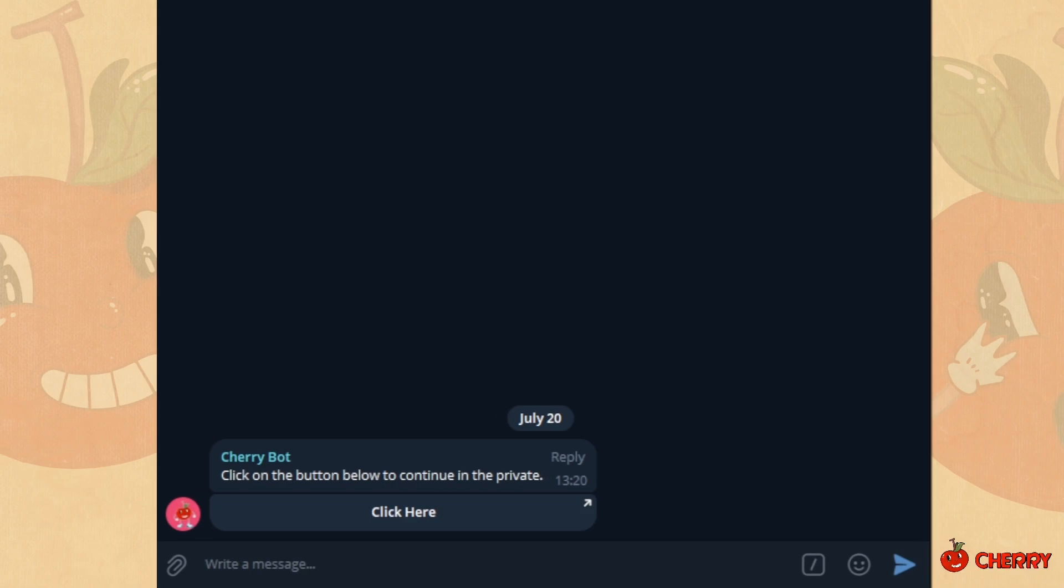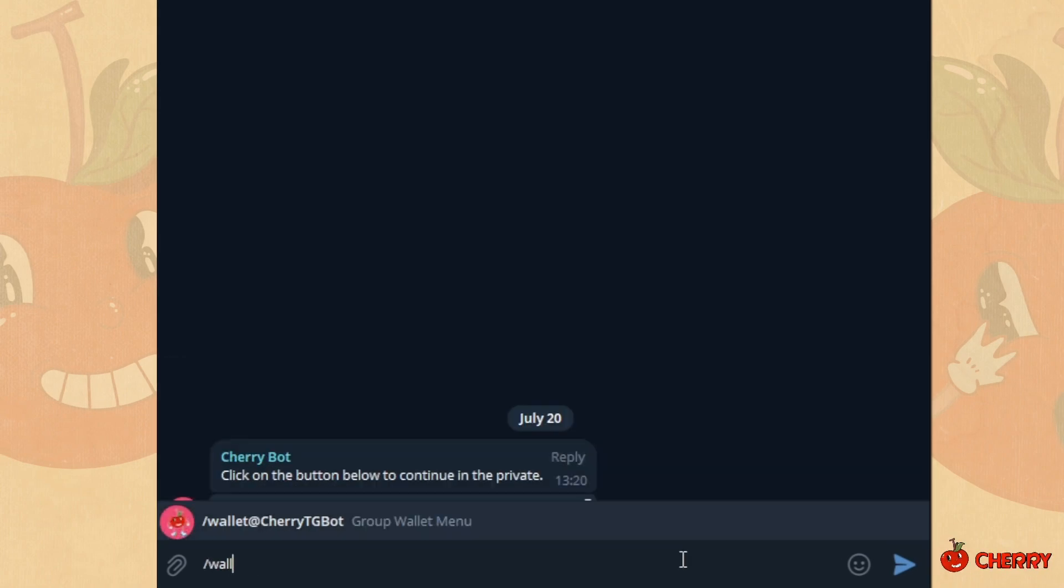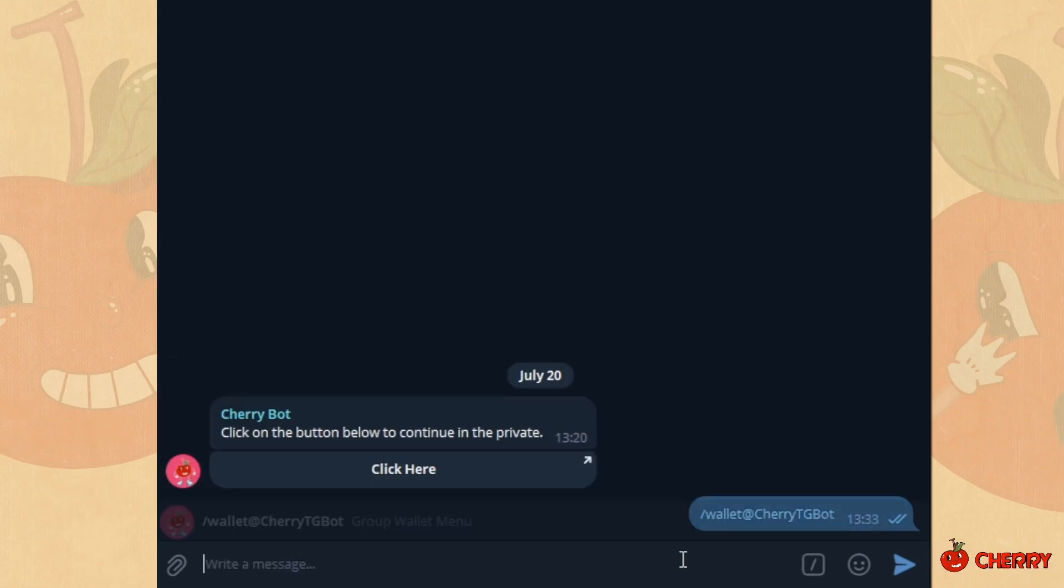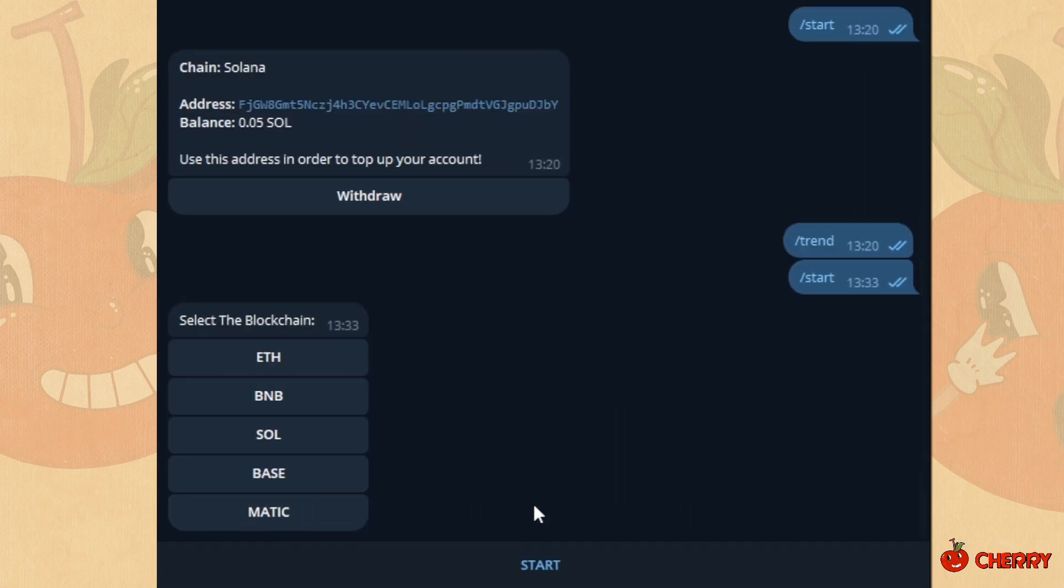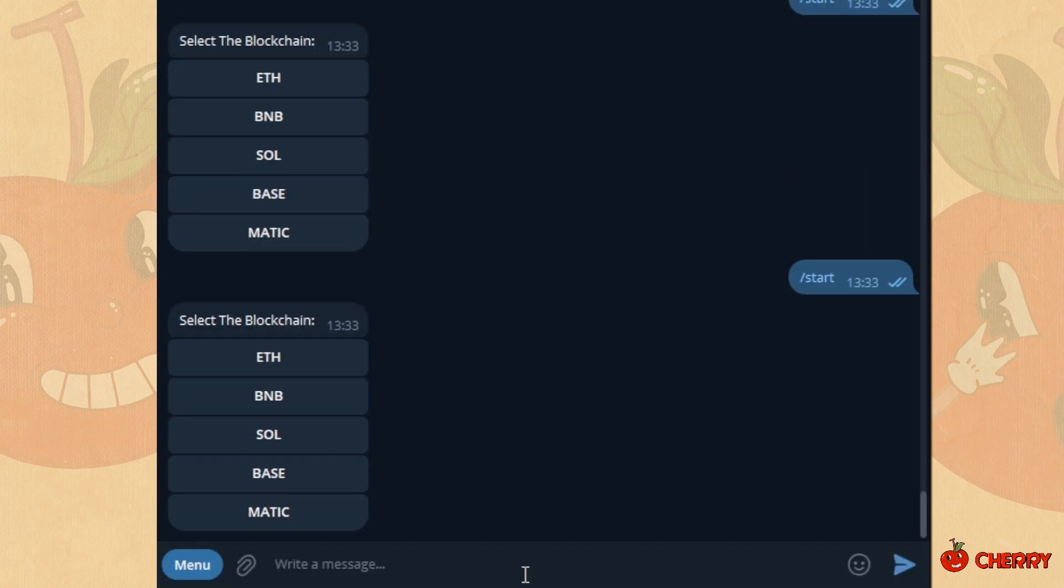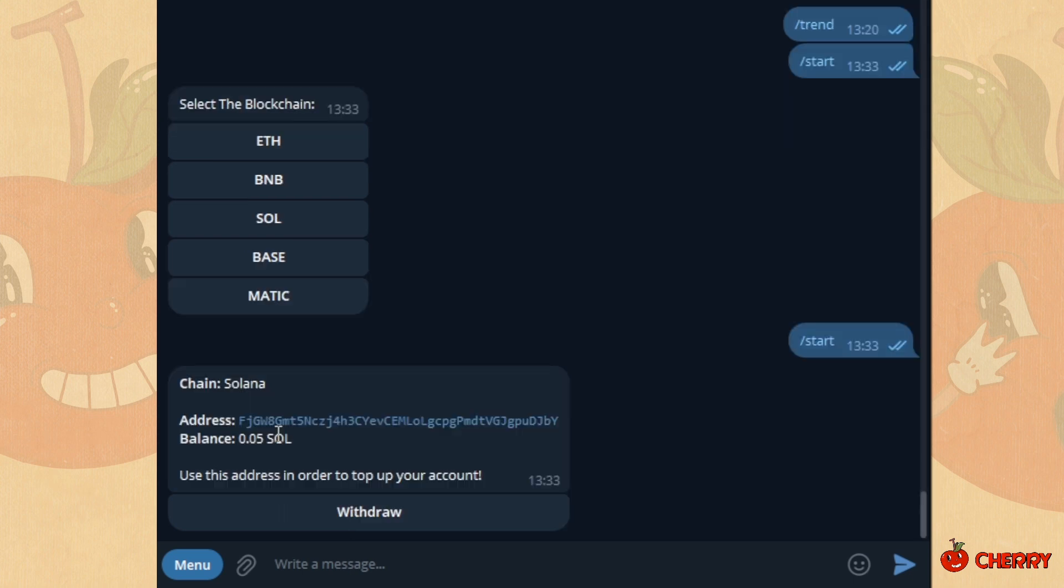Type wallet in a group where Cherry is an admin. Click on the button below, then click on start. Select the blockchain and deposit funds.